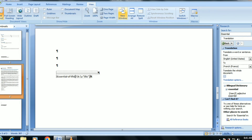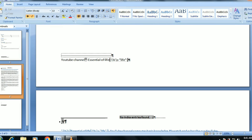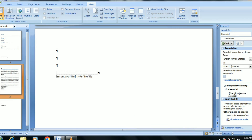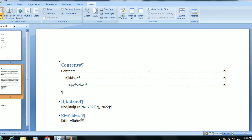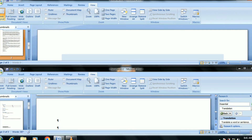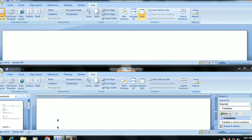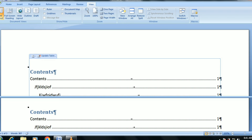If you click on the New Window option, this opens the document in a new window. This is the new document view. You now have a 2-screen setup where you can work across windows.